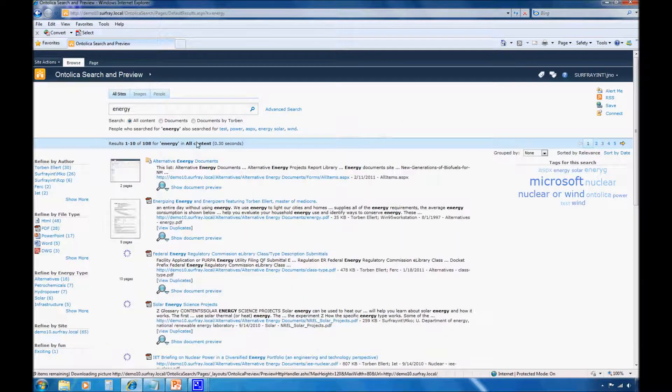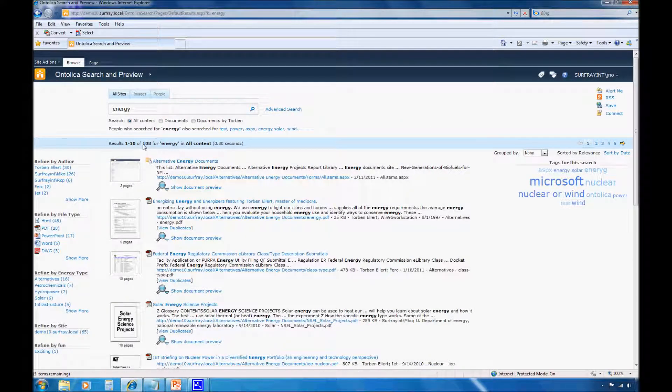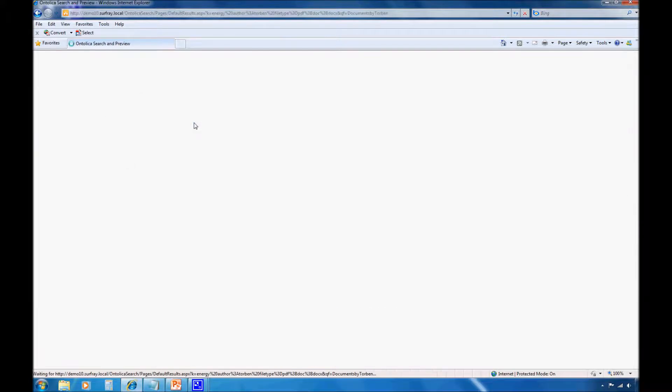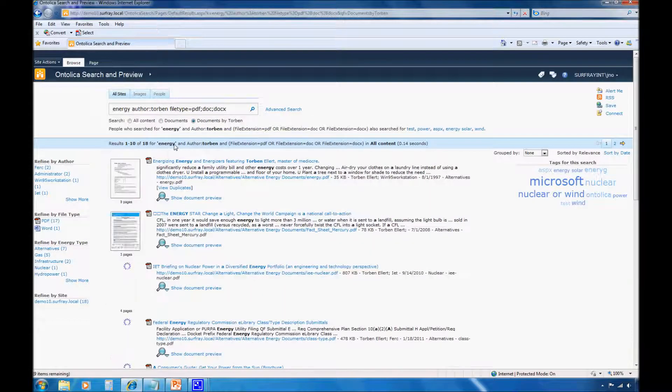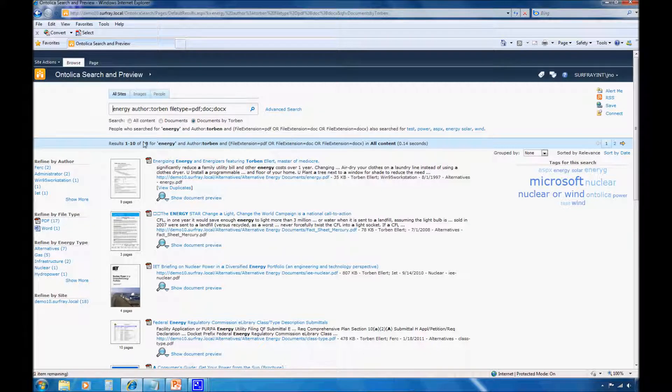And we'll notice that right off the back, I have 108 results here. And we built our new quick filter that is automatically showing here for documents written by Torben. So I'll click on that. And we'll notice that my parameter is thrown in here, and I've now automatically quickly narrowed down to just 18 documents.